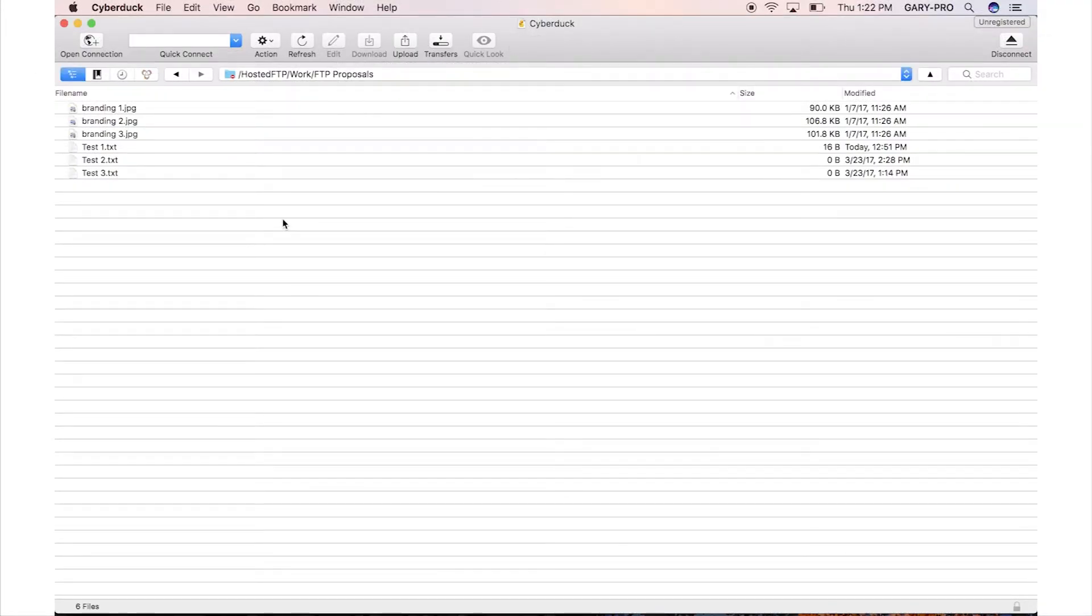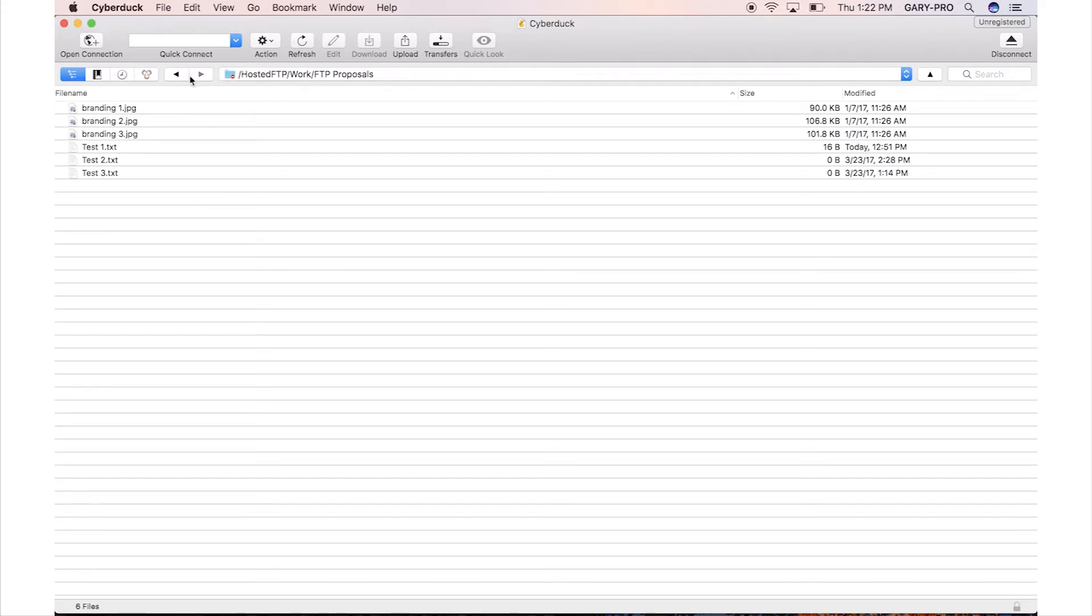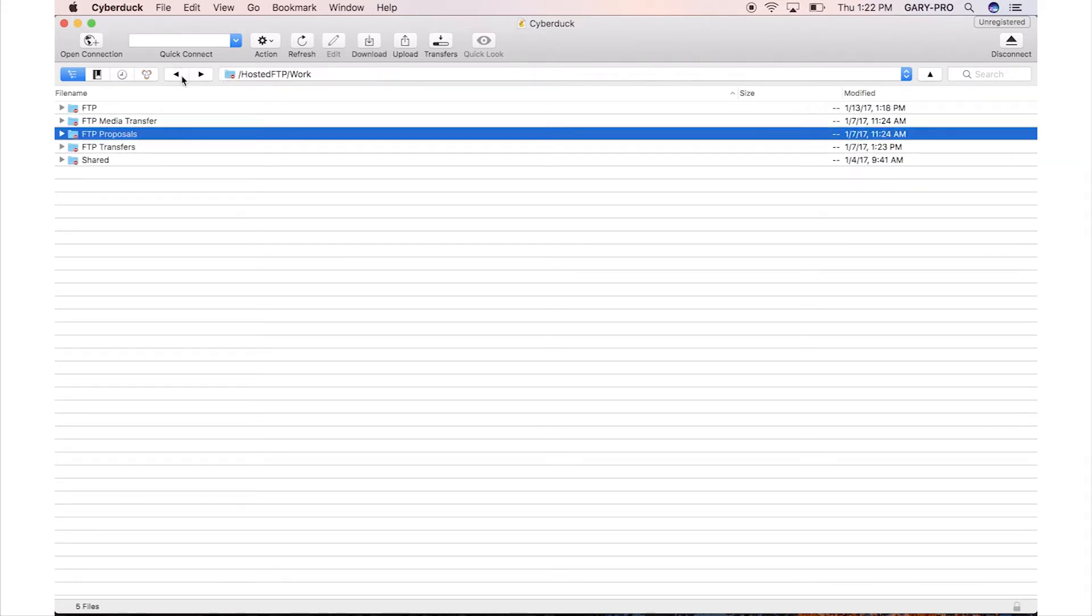Lastly, the Synchronizing feature allows you to mirror a folder from your server onto your device or from your device onto your server. This will transfer any files that are different or not included in the folder you want to mirror.